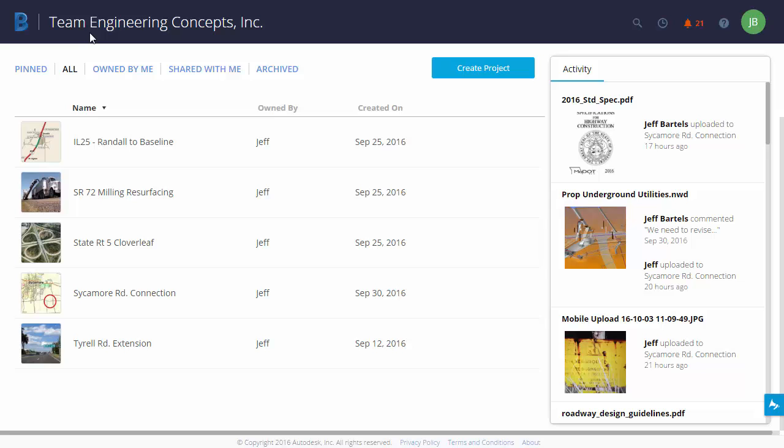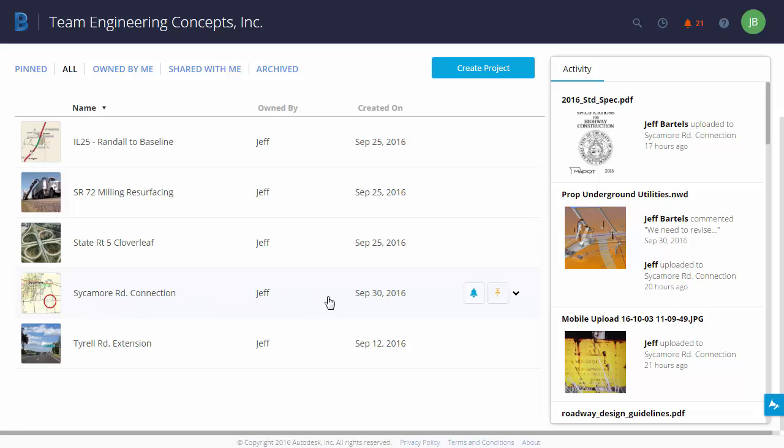In this case, my hub is called Engineering Concepts Incorporated. Down below, we can see a listing of projects. Each of these projects represents a cloud-based 24-7 meeting room where people can collaborate on plan sheets and models. With each project, we can see the project name, there's an avatar, we can see who owns the project and the date the project was created.